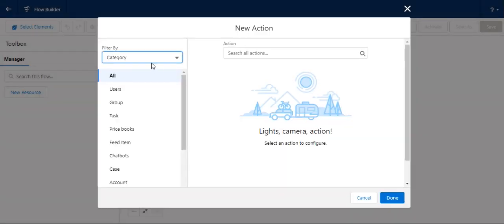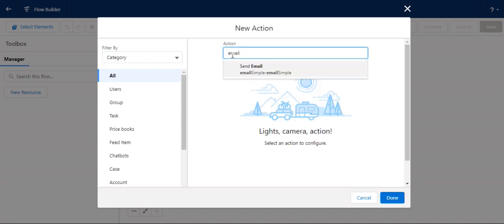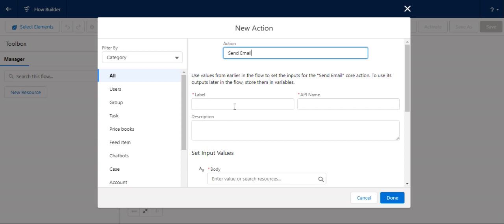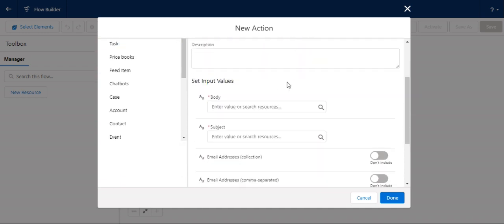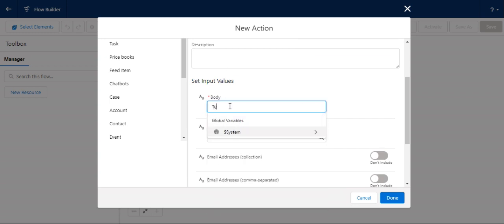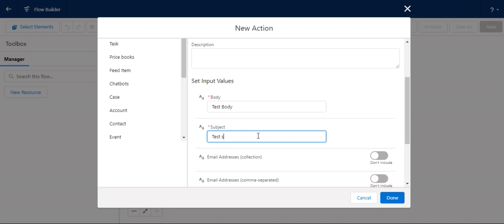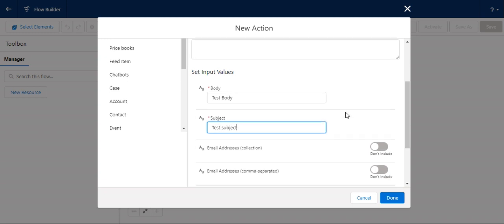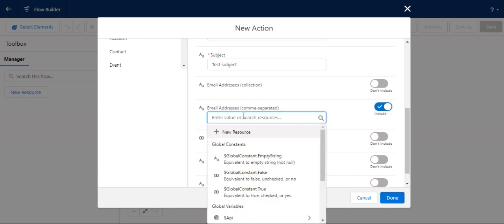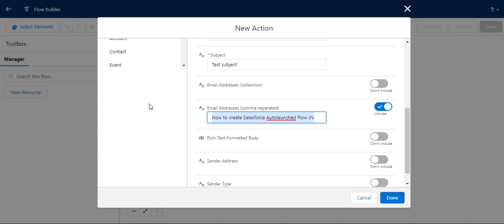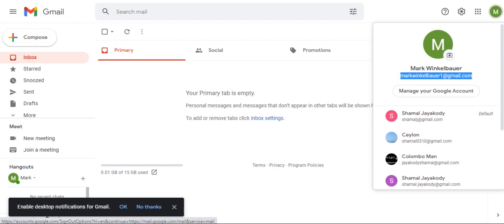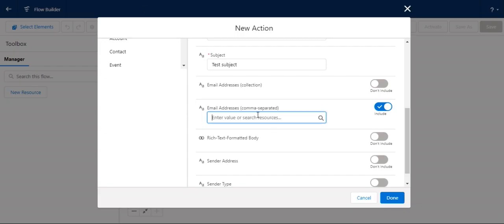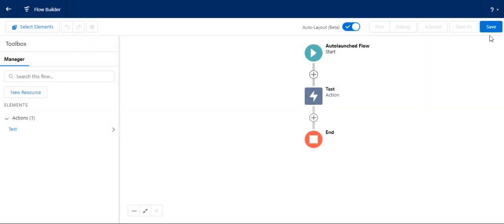I create a label as test. In the body, I say test body. Subject: test. These are the recipients. This is my email address. I put my email address and save it.